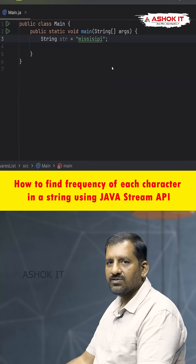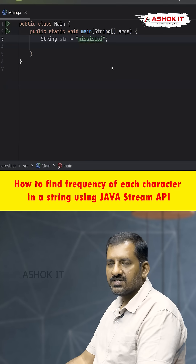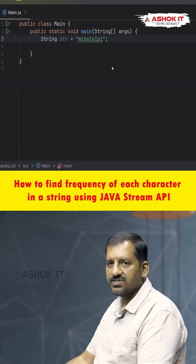Hello friends, in this video we are going to discuss one of the most frequently asked Java-based interview questions: find the frequency of each character in a string using the Stream API.